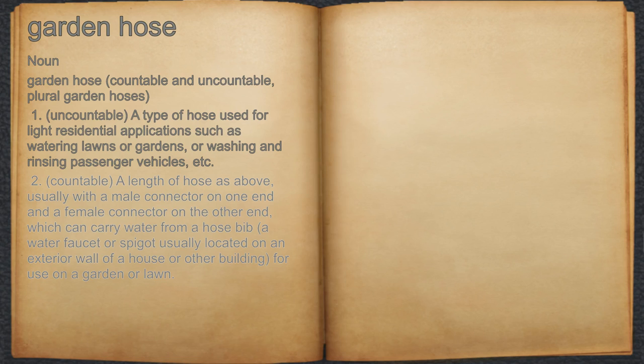which can carry water from a hose bib — a water faucet or spigot usually located on an exterior wall of a house or other building — for use on a garden or lawn.